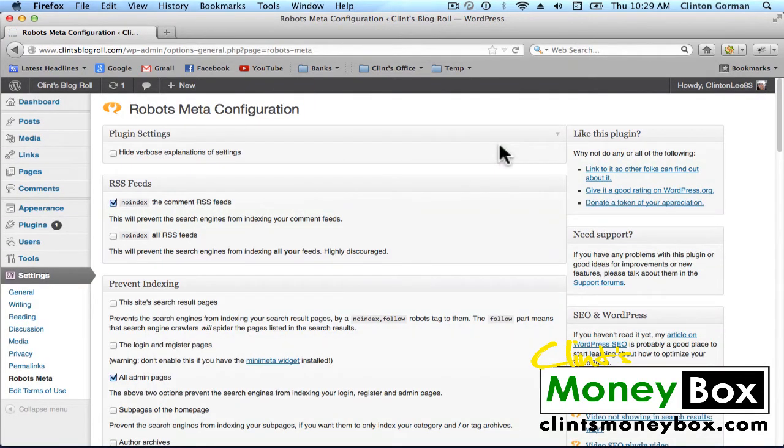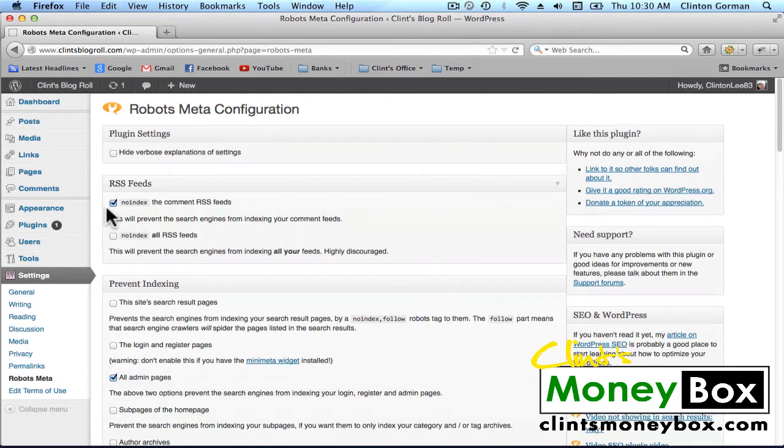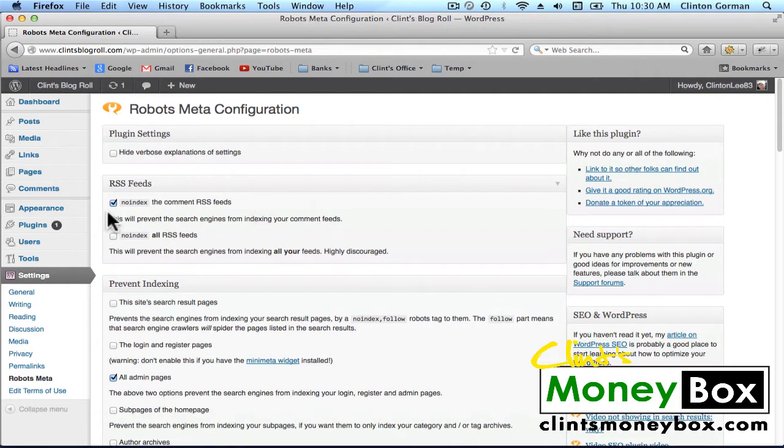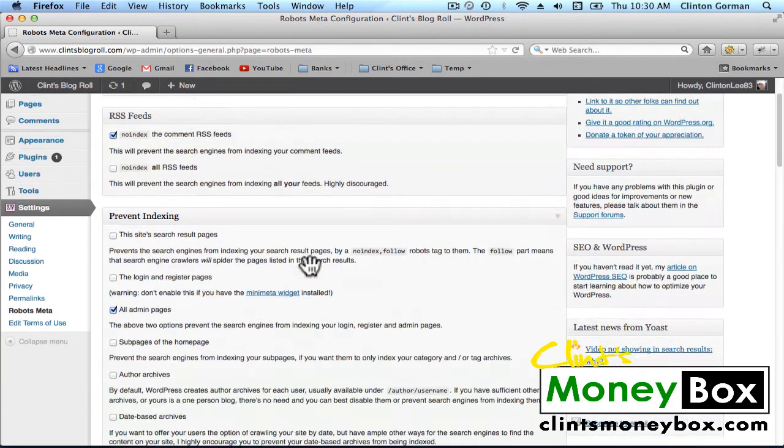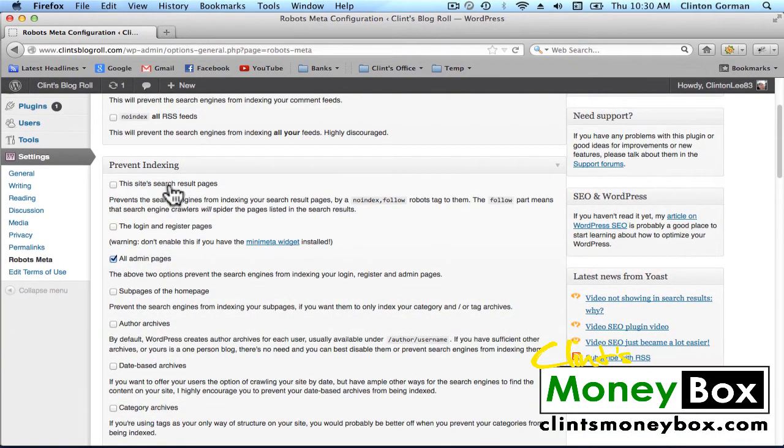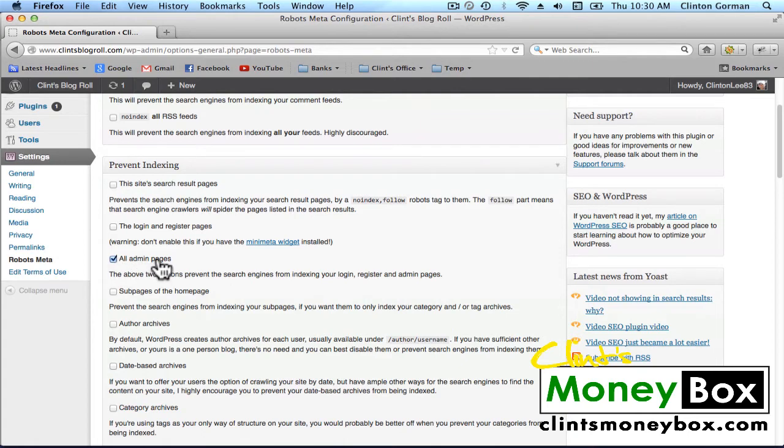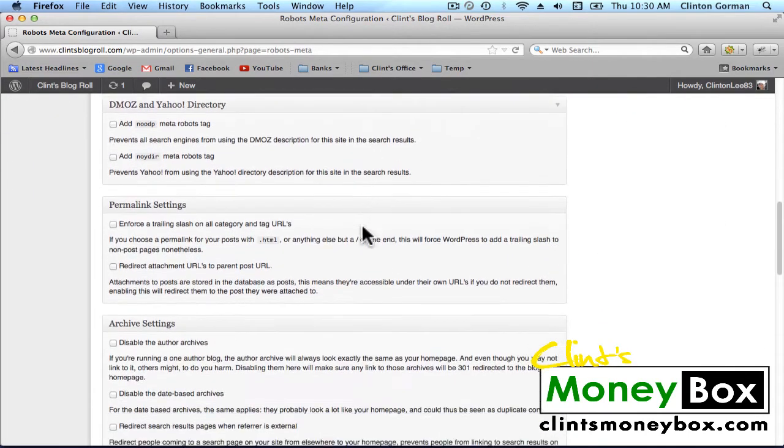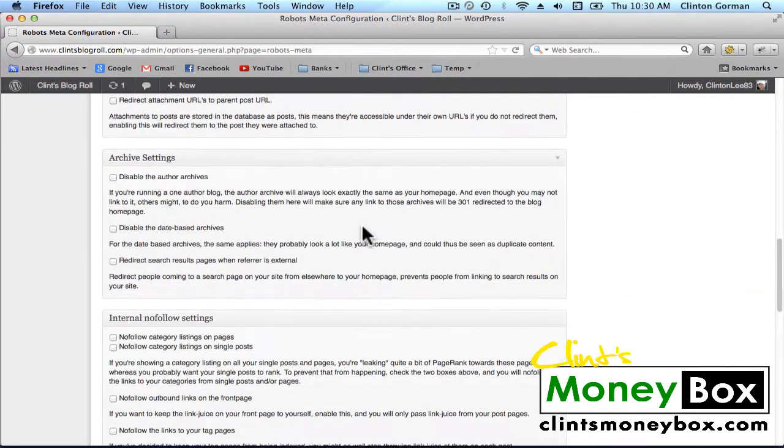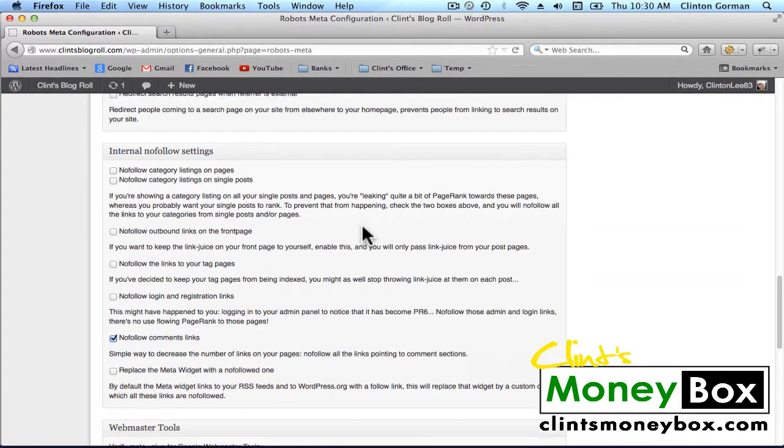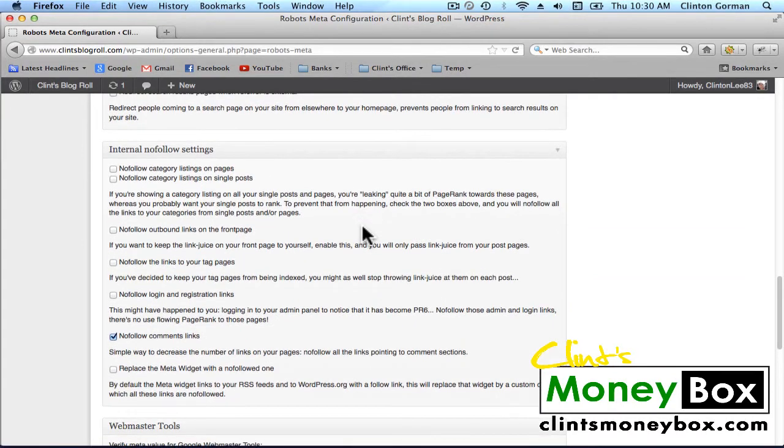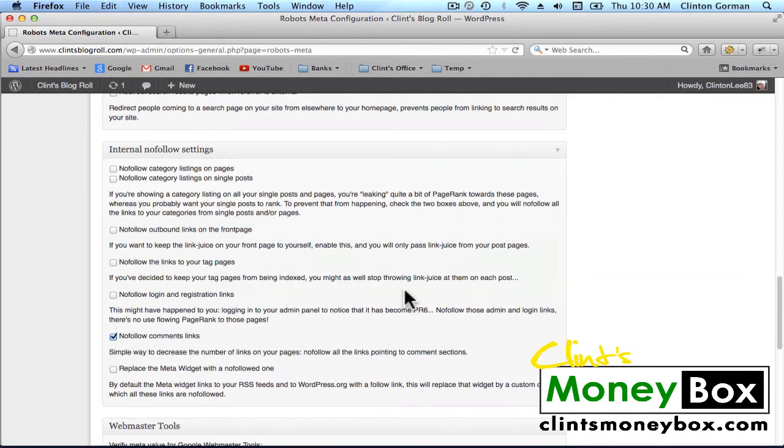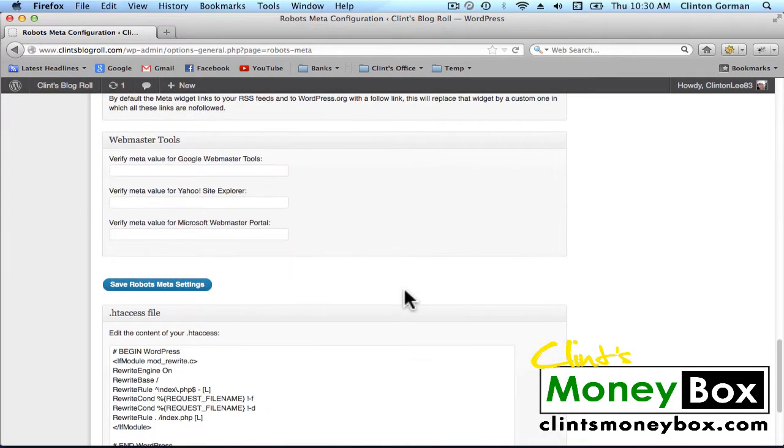And there's not much that we need to change here. So make sure that yours looks like mine. Under RSS Feeds, No Index, the Comment RSS Feeds is checked. Under Prevent Indexing, All Admin Pages is checked. And if you scroll all the way down to the Internal No Follow Settings, the No Follow Comments links is checked. Scroll all the way down, click on Save RobotsMeta Settings.